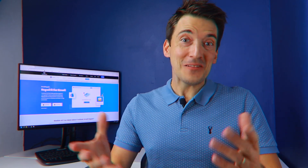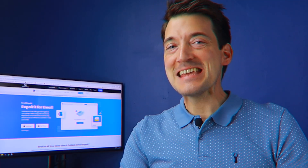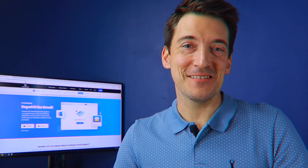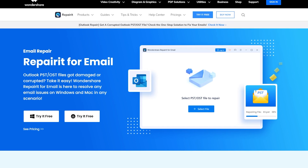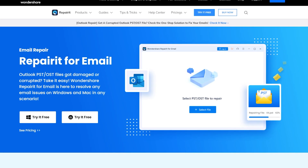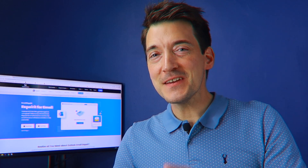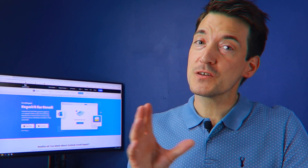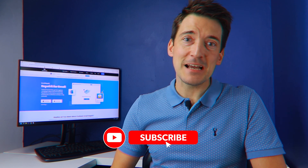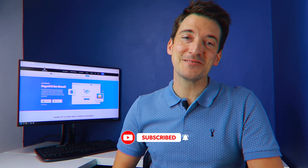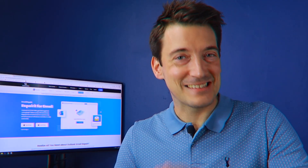Hello amazing viewers and welcome back to our channel. Today we are going to share with you our brand new product: Repair-it for Email. Thanks to all your love and appreciation, we stay motivated to make constant efforts to solve all of your device software issues. In this video we'll introduce this brand new product and give you solutions for your damaged email issues. If you are here for the first time on this channel, do hit the subscribe button to stay updated with all our latest videos.